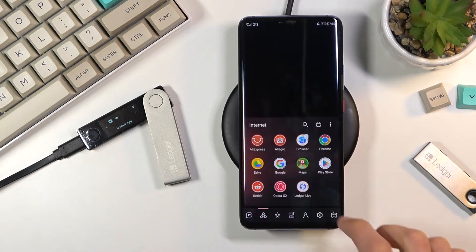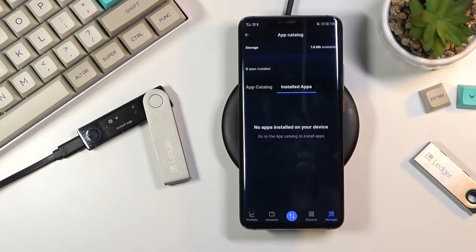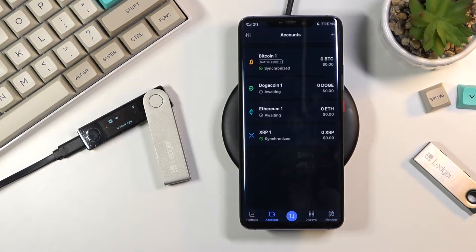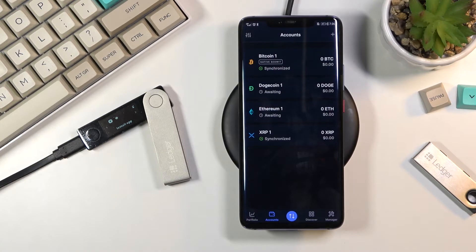Let's get started by opening up the Ledger Live application. From here you want to navigate to accounts, and as you can see I have four different ones. All you really need to do is select whichever account you want to get rid of, so as an example if it's Dogecoin.